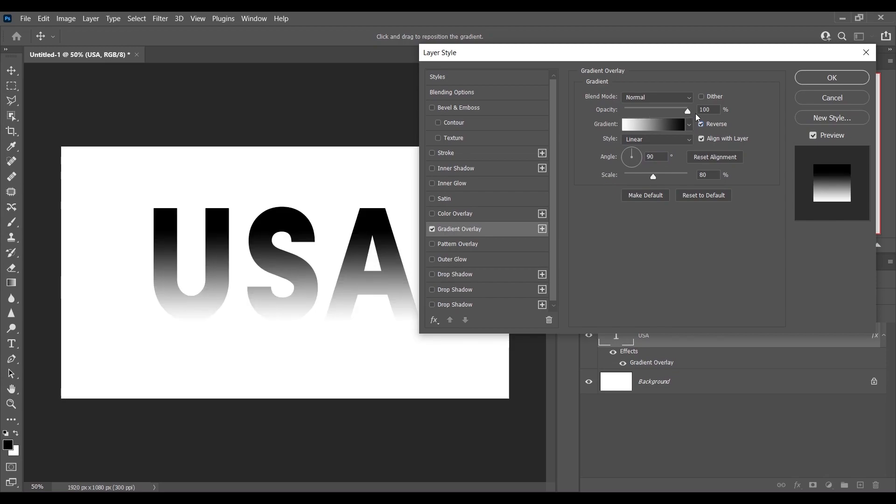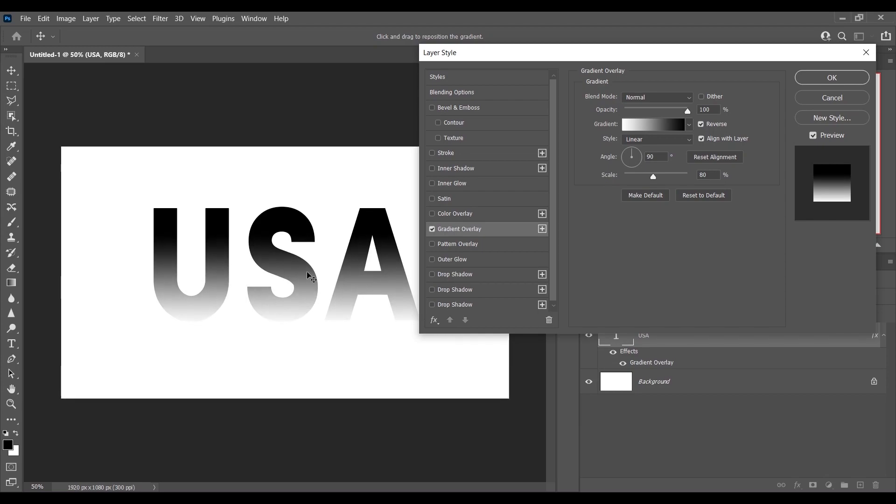Okay, press OK and angle 90 degrees, style Linear, and select the Reverse. That's fine. Opacity 100 percent and scale around 80 percent and place it somewhere like on the middle. I think this is fine. Okay, so now press OK.